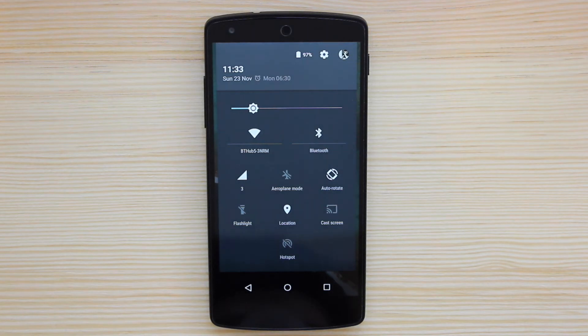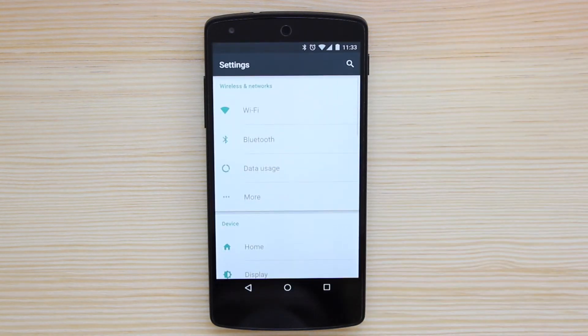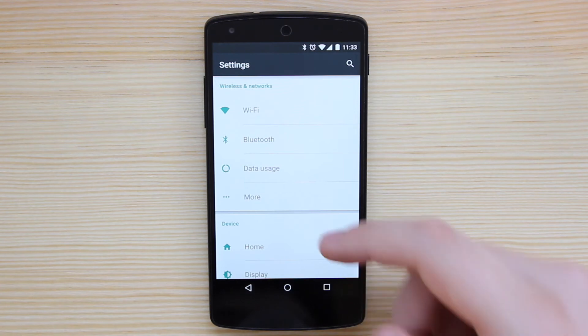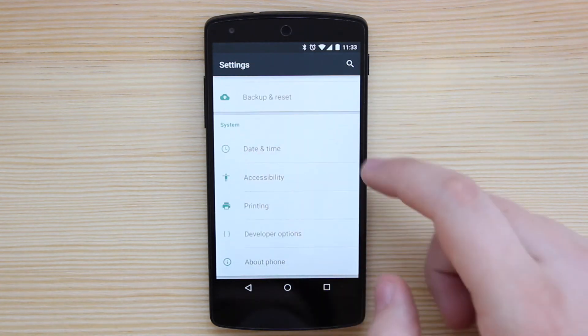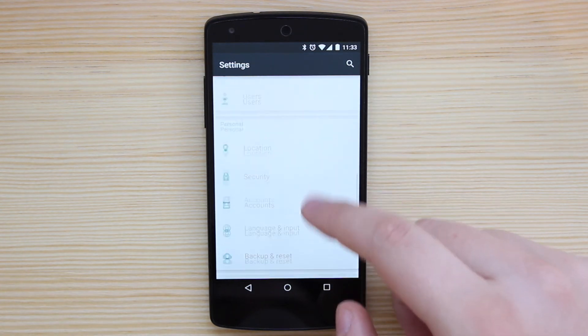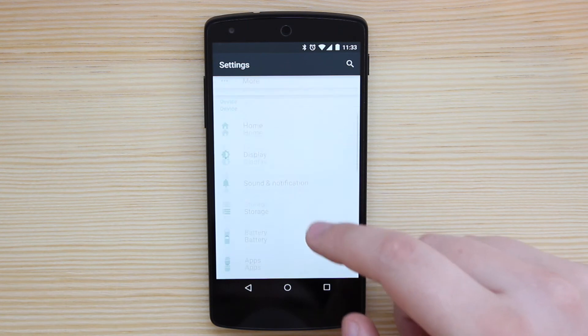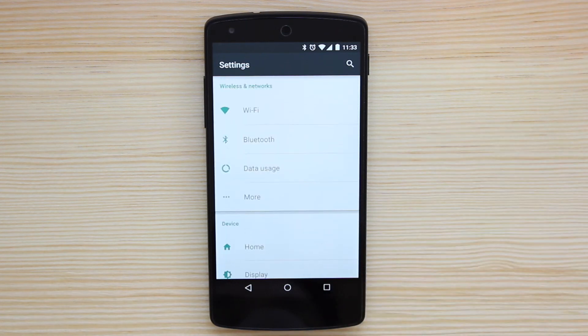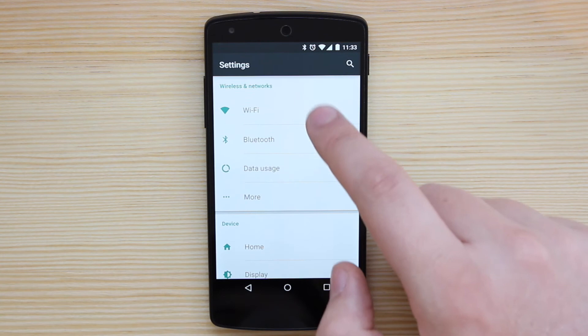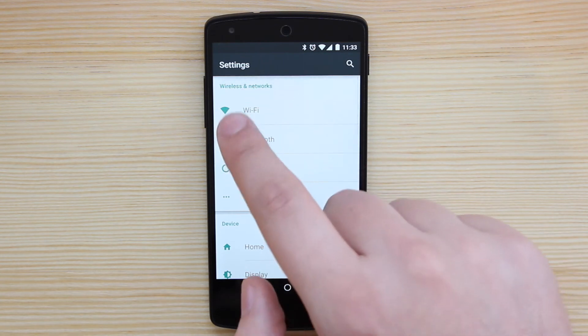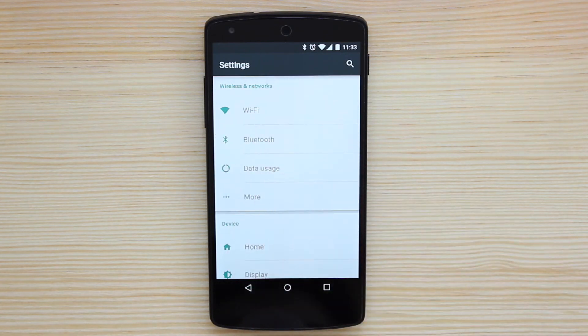You've also got quick access to your settings as well. I can see that it's been completely redesigned. And again, you've got different cards. So you've got things like system, personal, you've got device and also wireless and networks. And again, you've got a real nice shadow animation that actually follows where your finger goes. And again, just looks really nice. And you've also got access to the search as well.